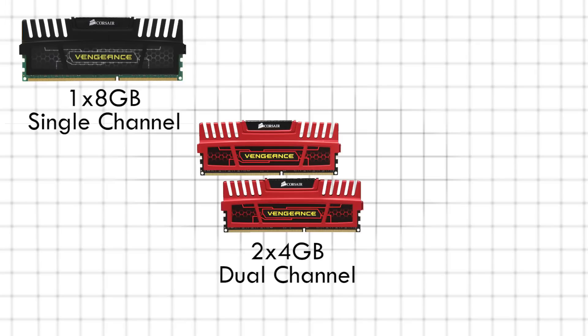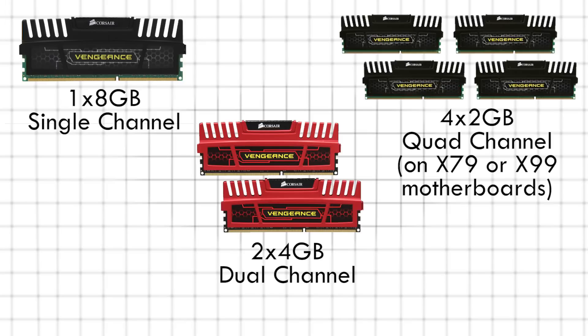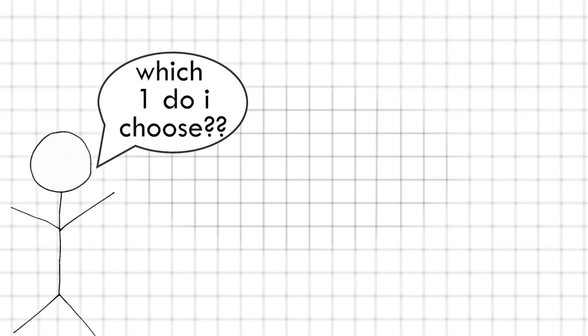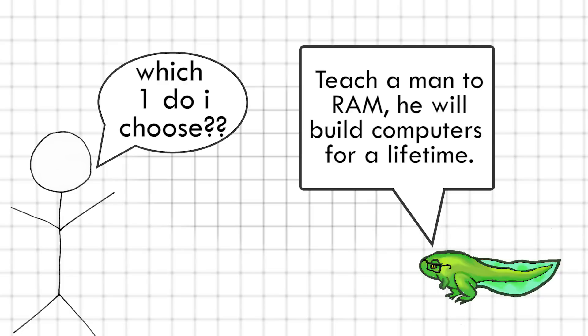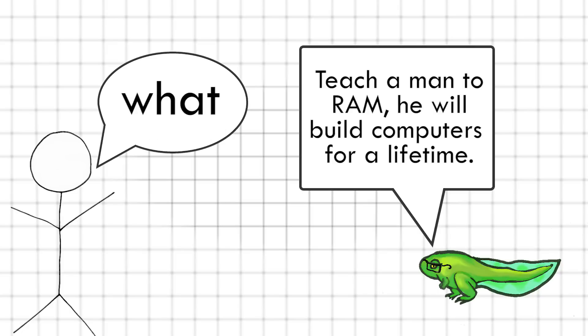1x8GB, 2x4GB, and 4x2GB. You may be wondering which one to choose. Instead of making the decision for you of what you need for every possible situation, I'll tell you how to choose what's best for you.